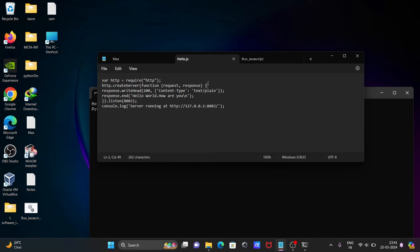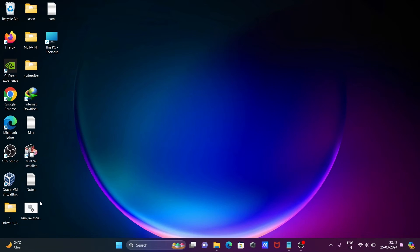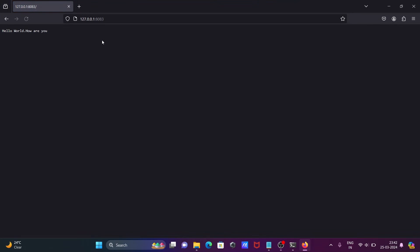I have saved all the content. Now when I click on the batch file — run_javascript — the server is running at the given location. If it doesn't open automatically, copy the URL, open any browser, and you can see 'hello, how are you' is displaying.